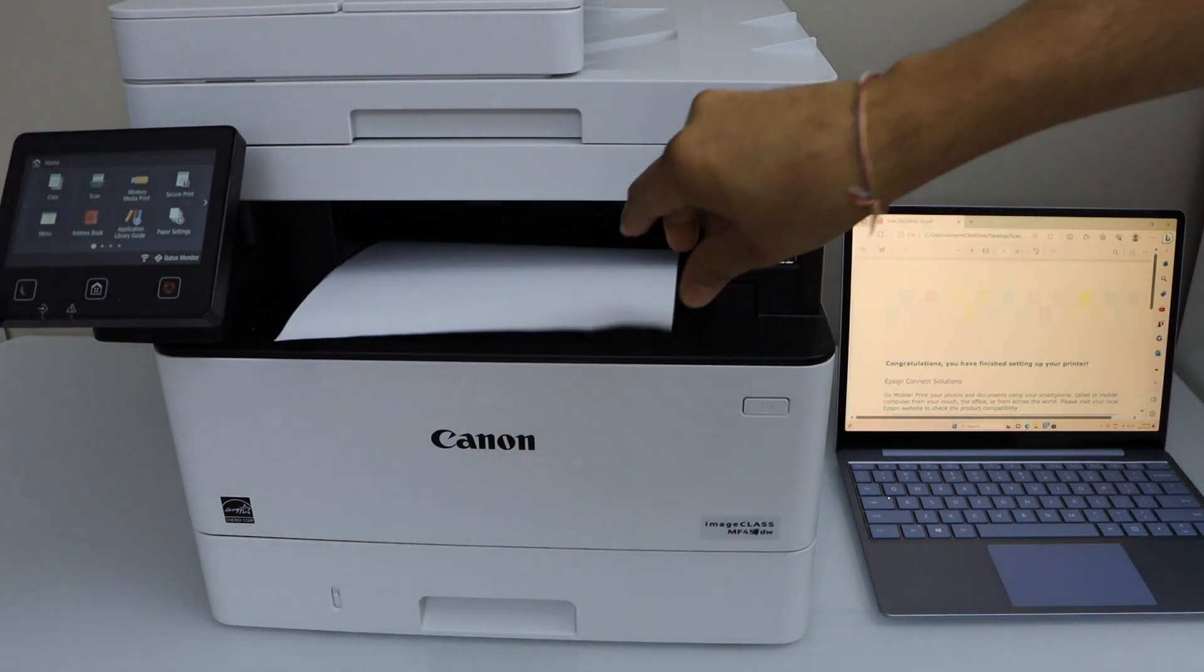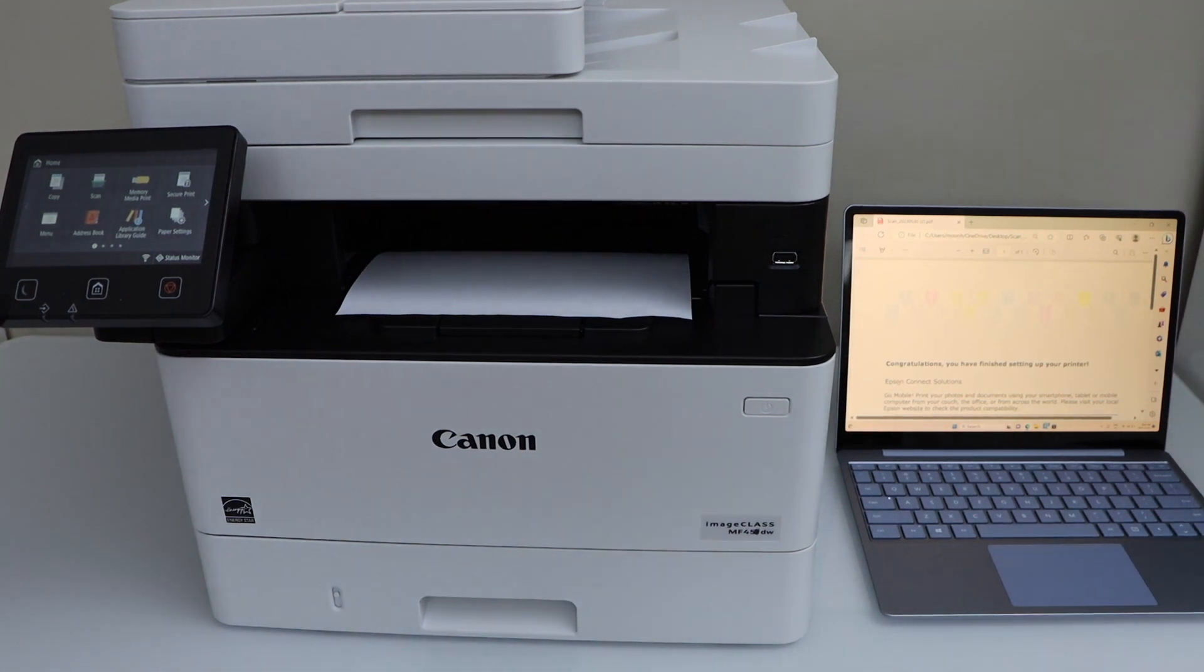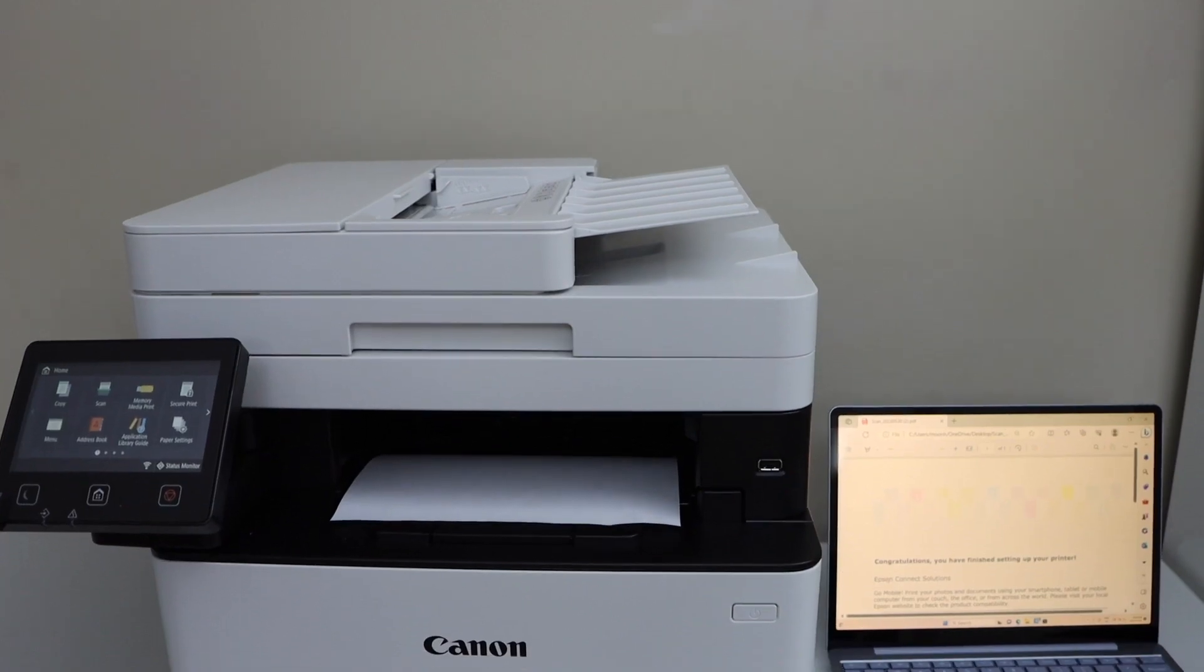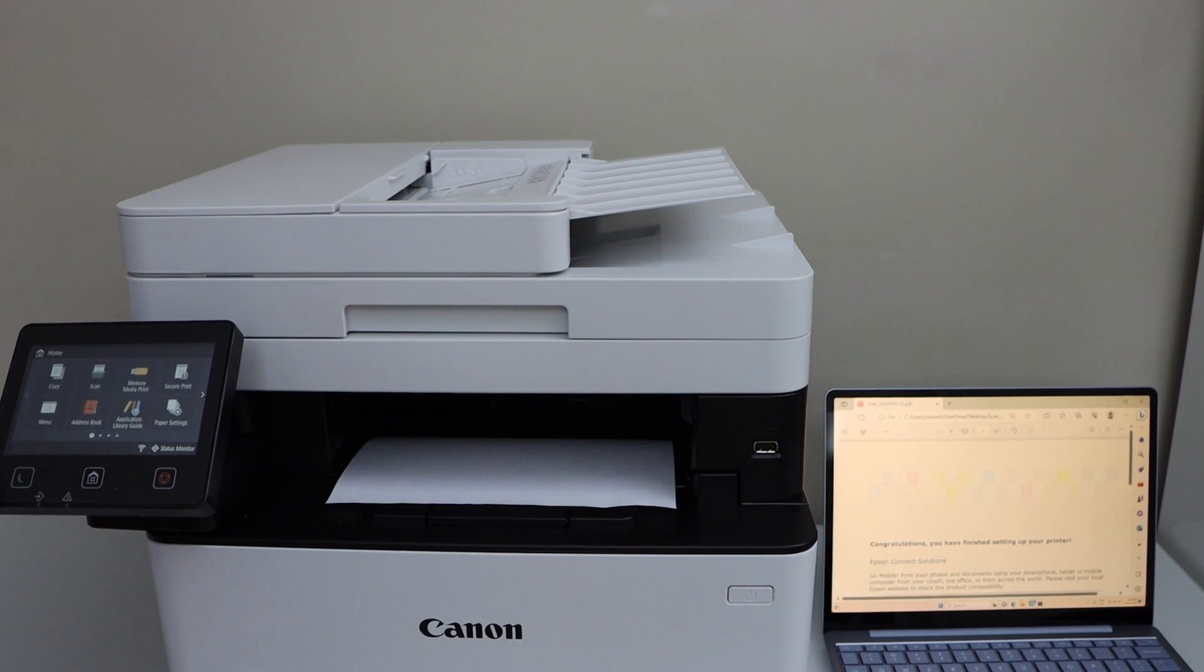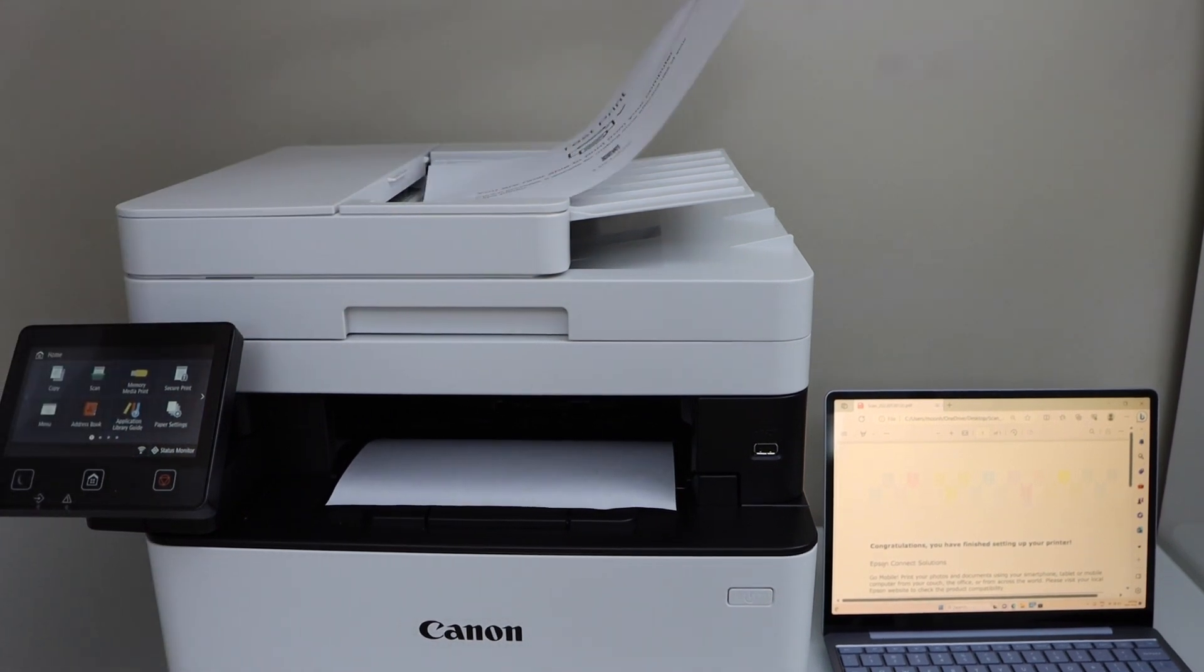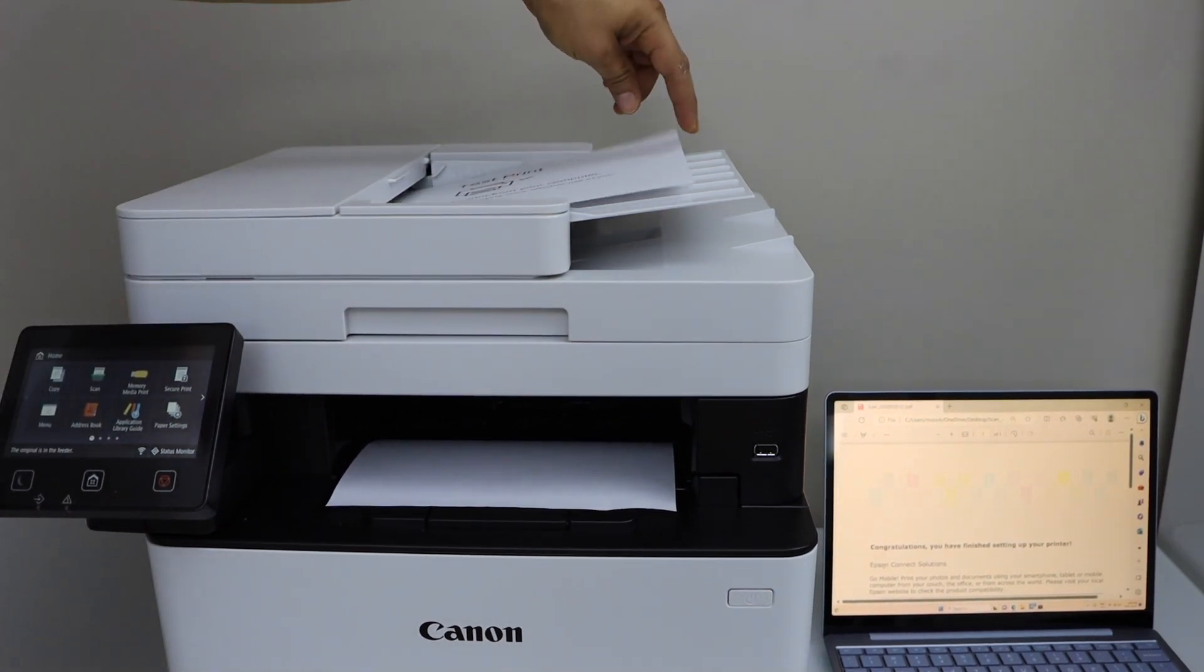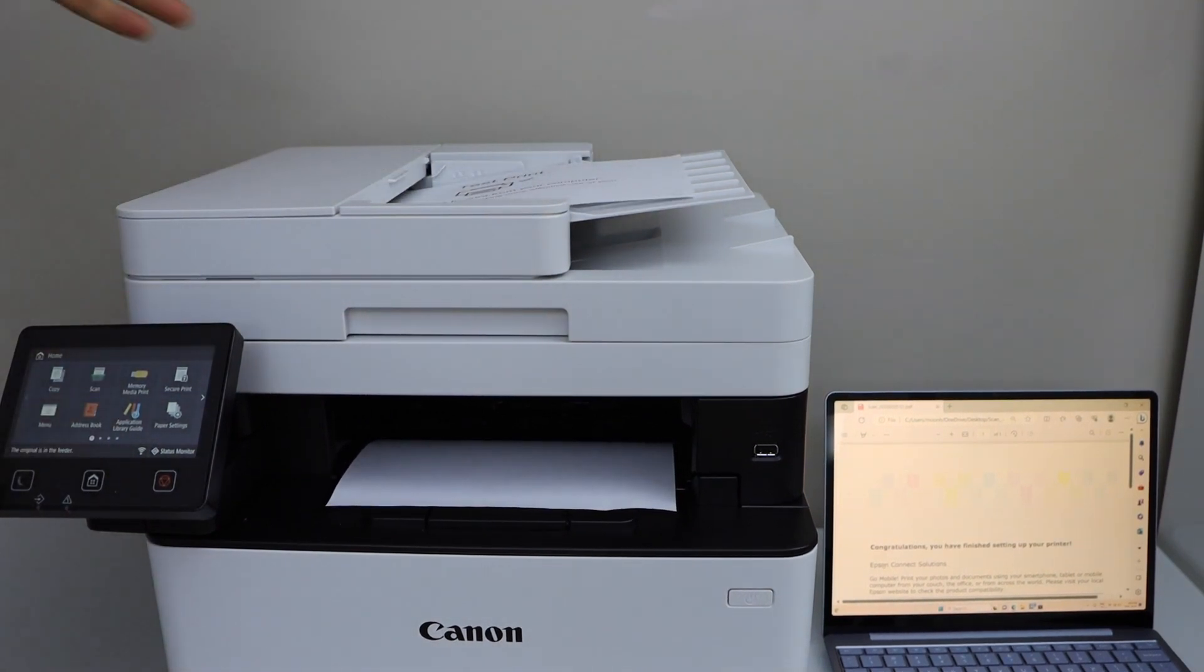Now to do the scanning you can use the top feeder tray or you can use the scanner bed. For example I am just going to use the feeder tray. So place a page facing up. You can add multiple pages.